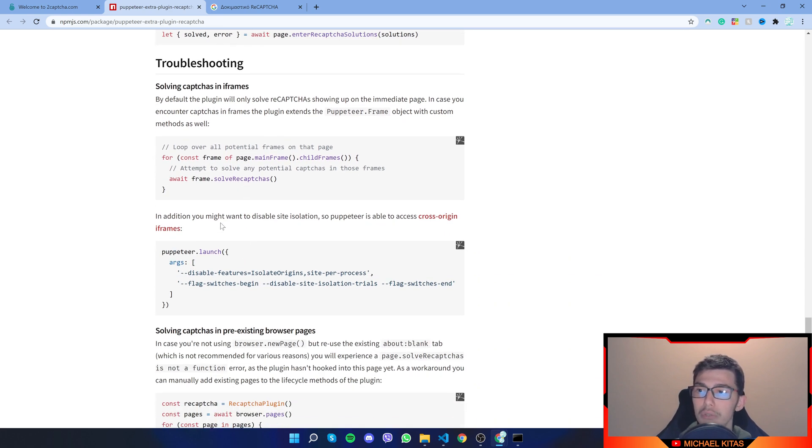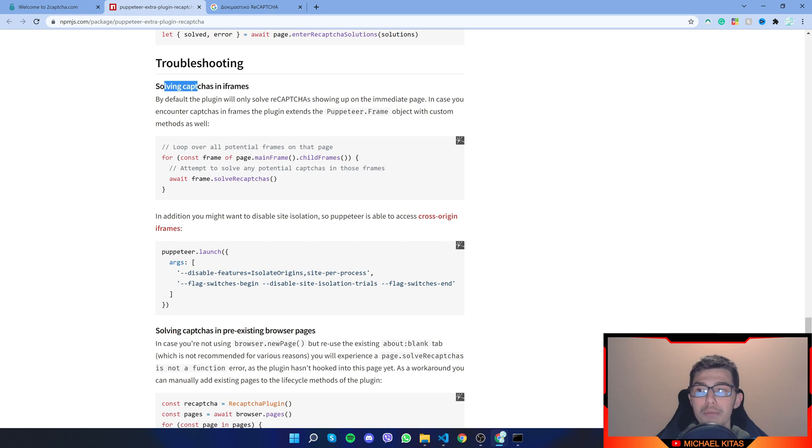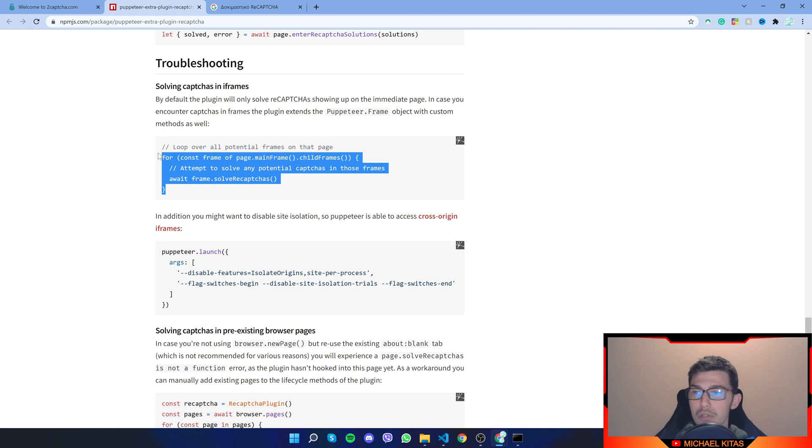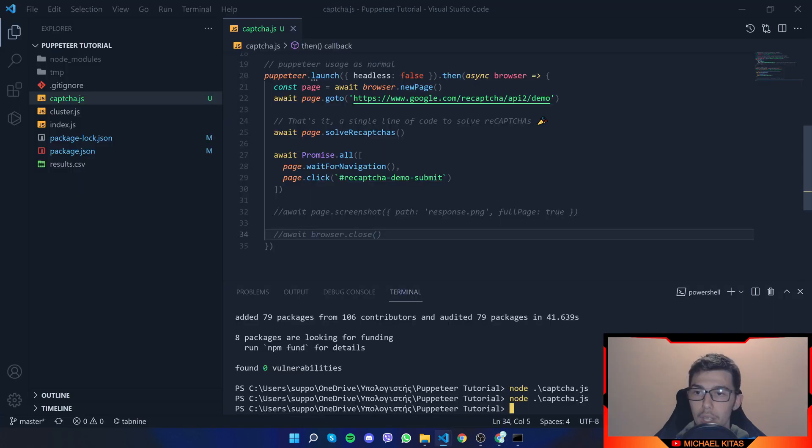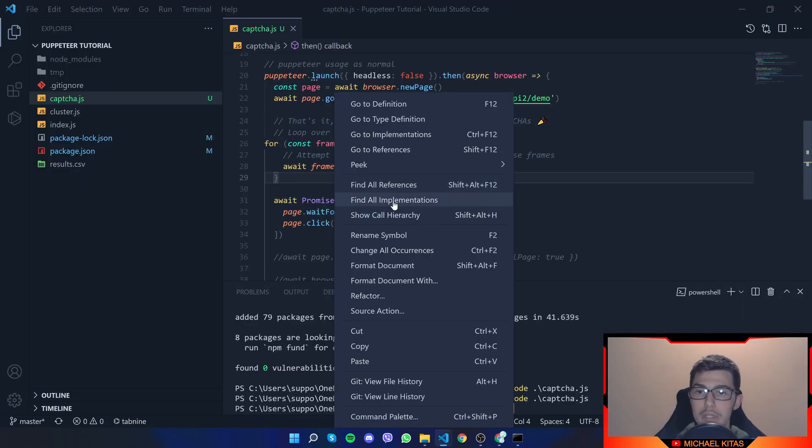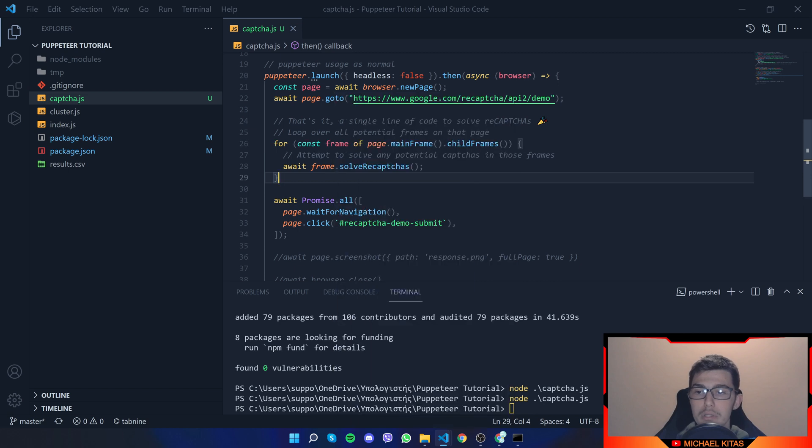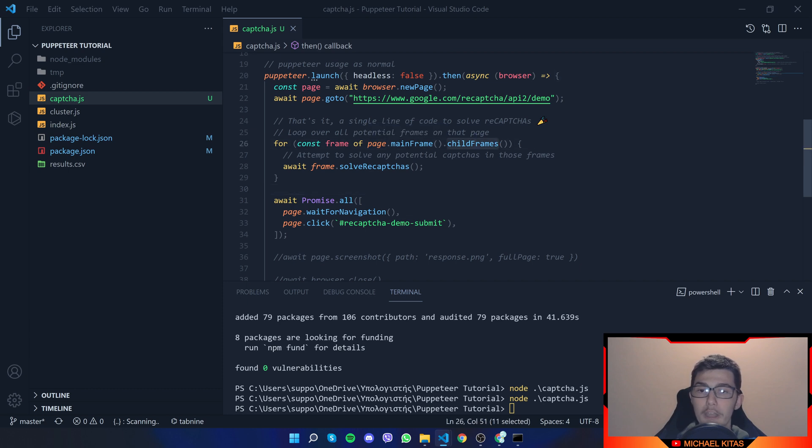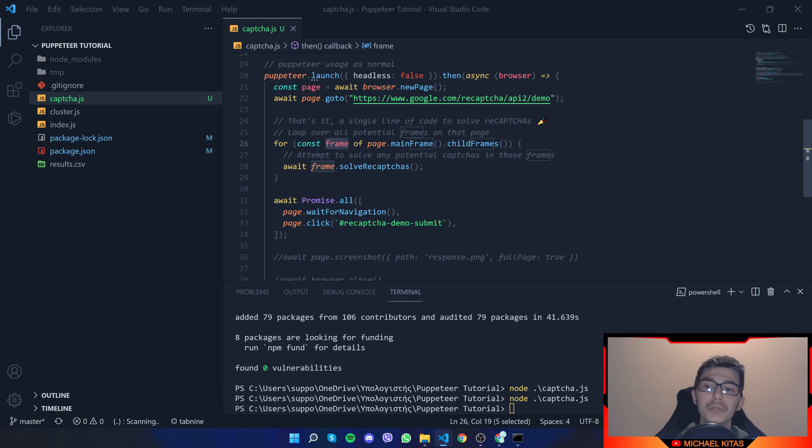If you scroll down here on troubleshooting, solving captcha in iframes, it gives us how we can do that. So I'll just copy that and replace this one right here with this one. So what that does is it grabs all the frames from the page, every child frame, and then for every frame, it tries to solve the reCAPTCHAs.